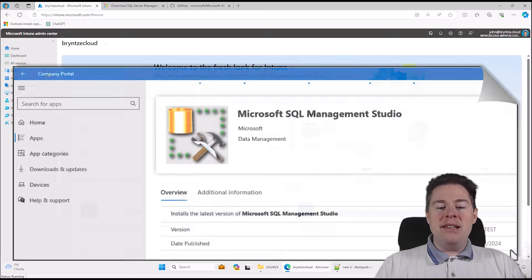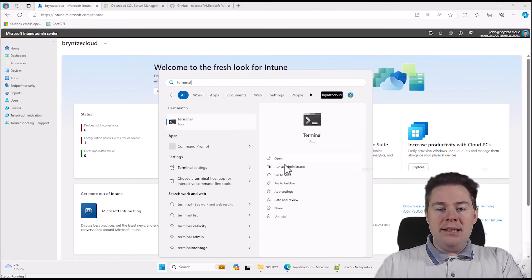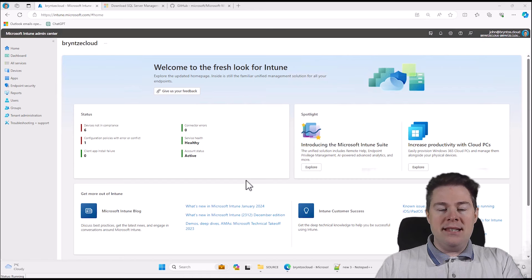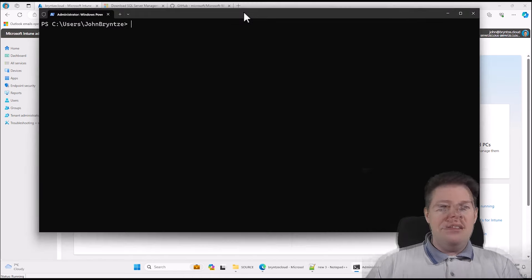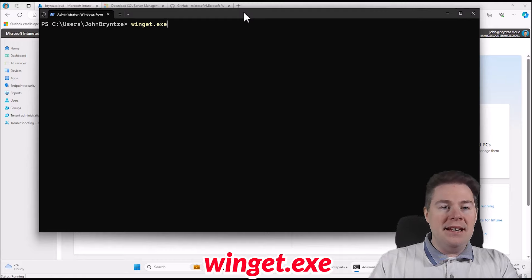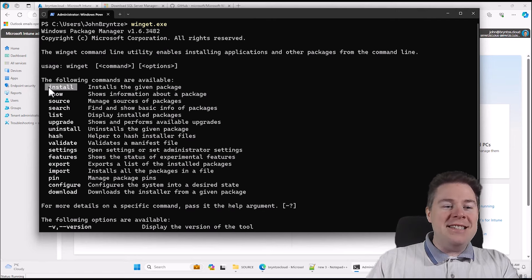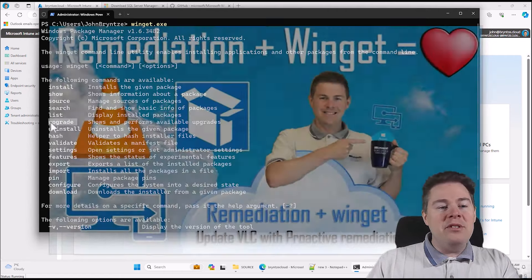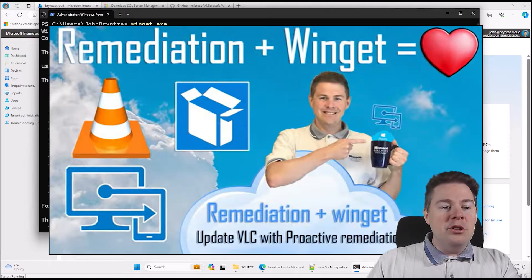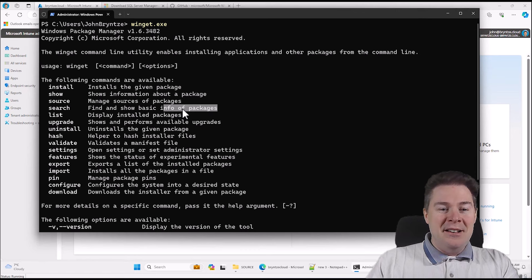Let's start by looking at what Winget is. I'll open a terminal as administrator. Winget is included in Windows 10 and later, and certainly Windows 11 — it's a command line tool. If we just type winget.exe, we get some commands. We have install, which we're going to use. We're also going to use uninstall for the uninstall script — you can use it for remediation scripts too. We're also going to use search because we need to find information about the package, in this case Microsoft SQL Management Studio.